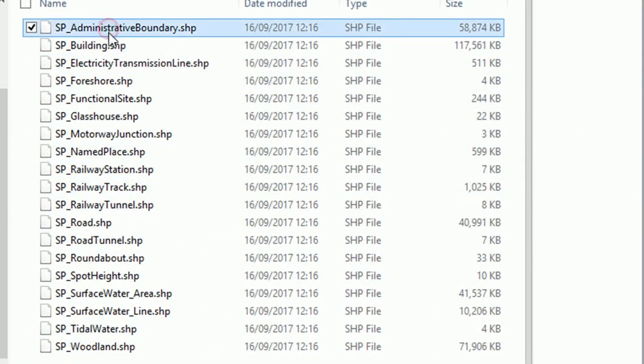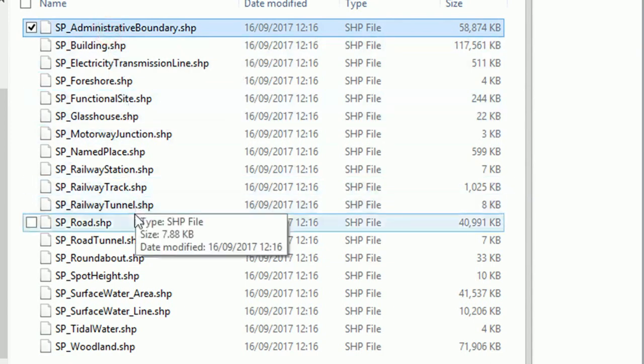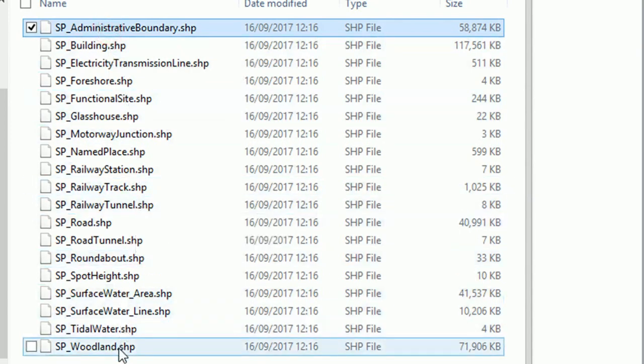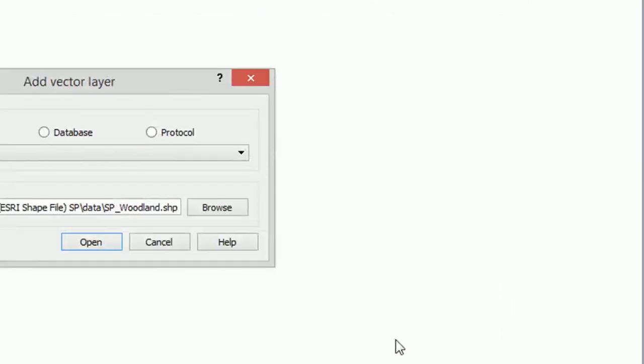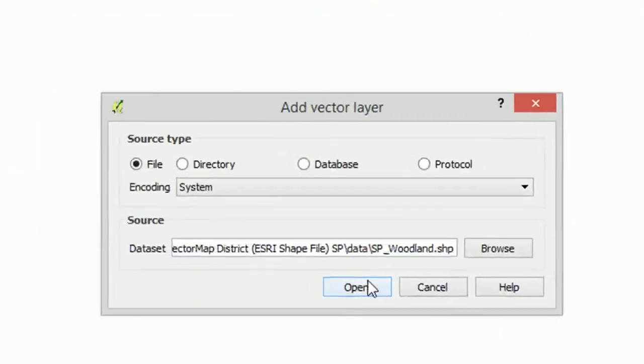So I'm going to select the top one, hold down shift on the keyboard and then select the bottom one. And we're just going to add all of them in at once. Go.